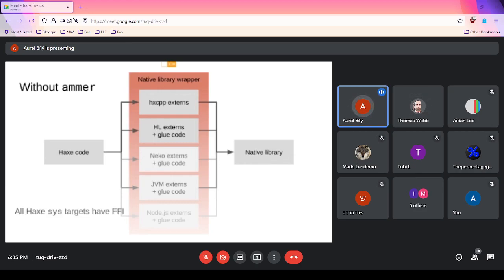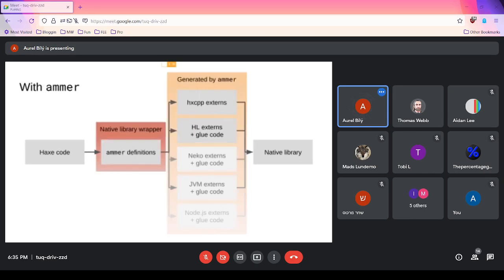All system targets of Haxe have some FFI — some foreign function interface mechanism — but every single one is a bit different. The entire point of AMR is to alleviate this by making the author of a wrapper library write definitions just once. You write what I call AMR definitions — basically externs — and AMR takes care of generating different kinds of glue code for C++, HashLink, JVM, and so on.